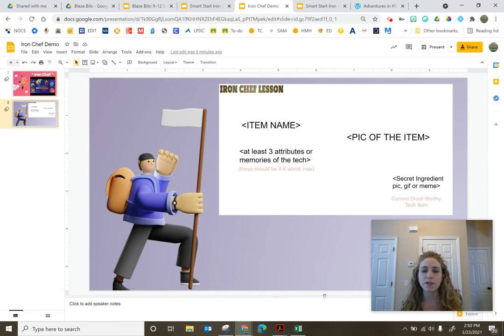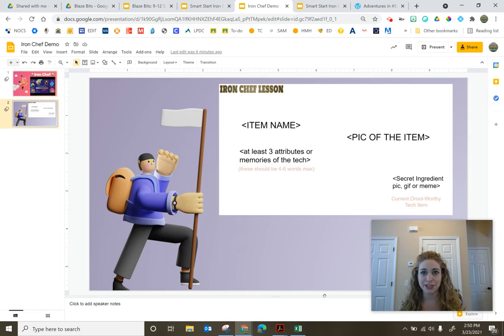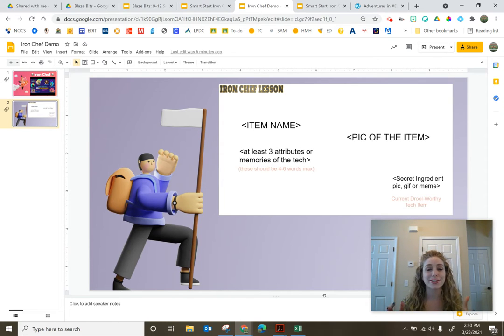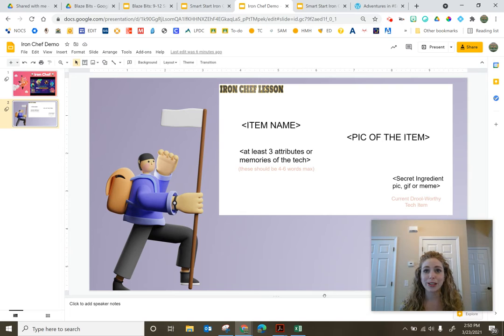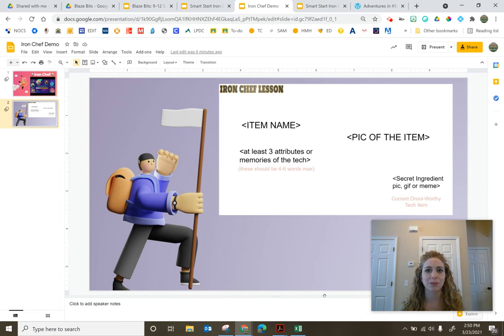So one of the big keys to using the Iron Chef is set your time 10 minutes. The first time you do it, make sure it's just a fun topic, something students will enjoy.